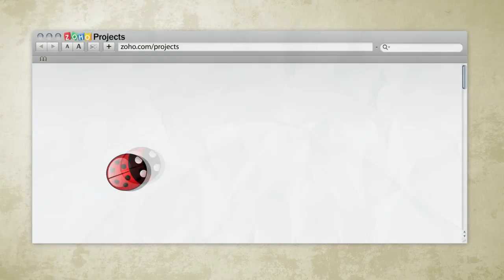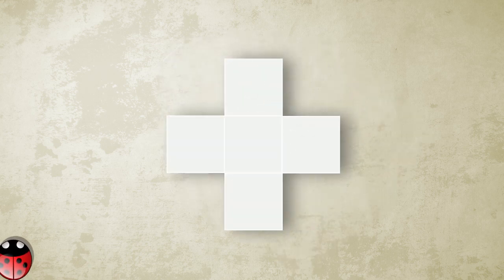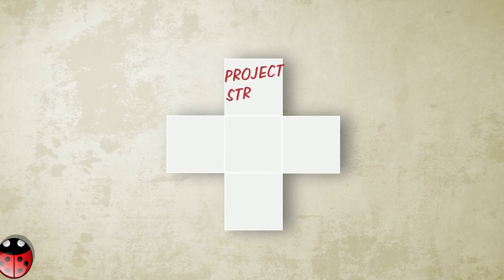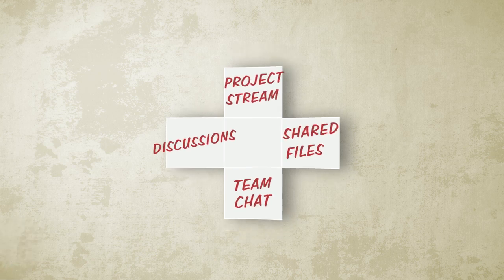And because it lives within Zoho Projects, you of course get all the other team collaboration benefits that Zoho Projects has to offer, such as the project stream, shared files, discussions, team chat, and more.